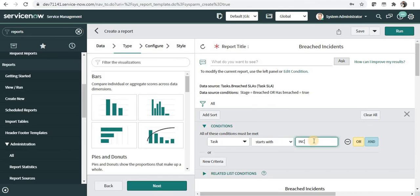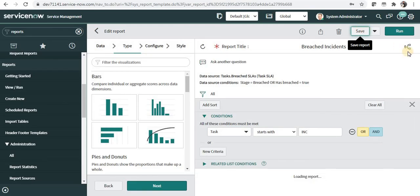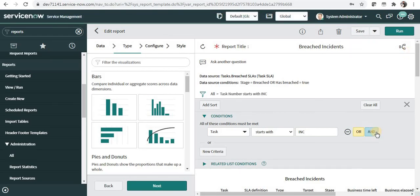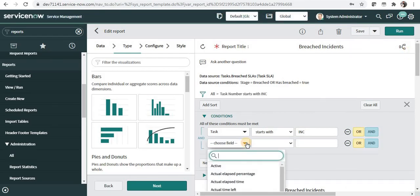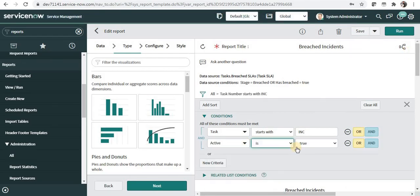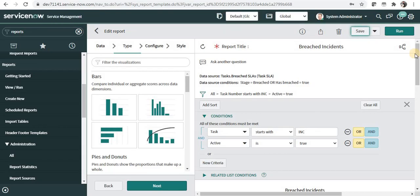So it will show you only the incidents and not the other task table data. And as well, you can apply other conditions, for example, active is true, and only the incidents which are in active state, for example in progress or on hold, will be displayed here.